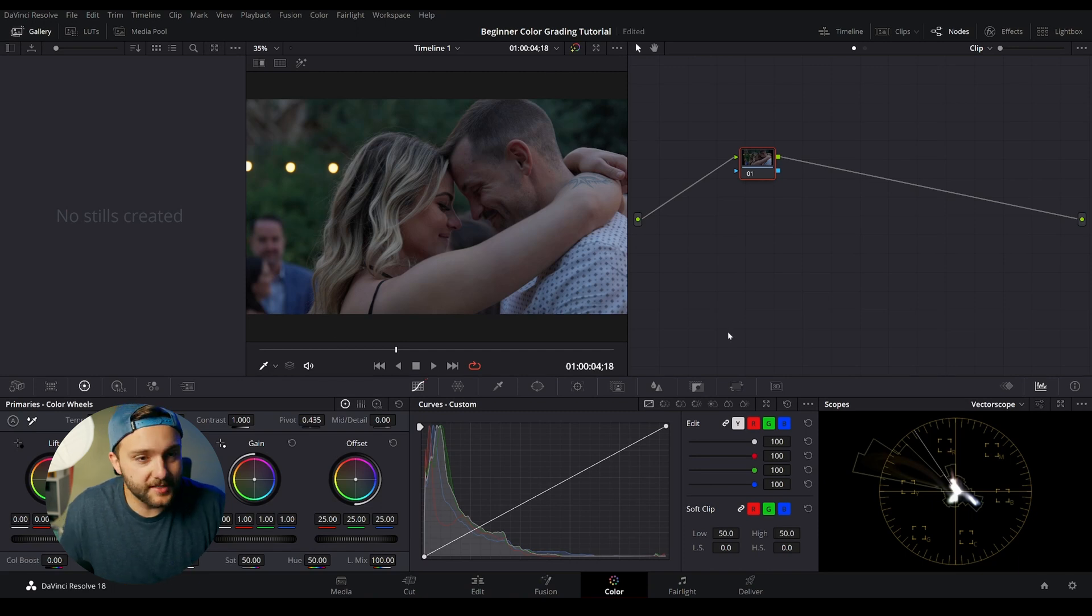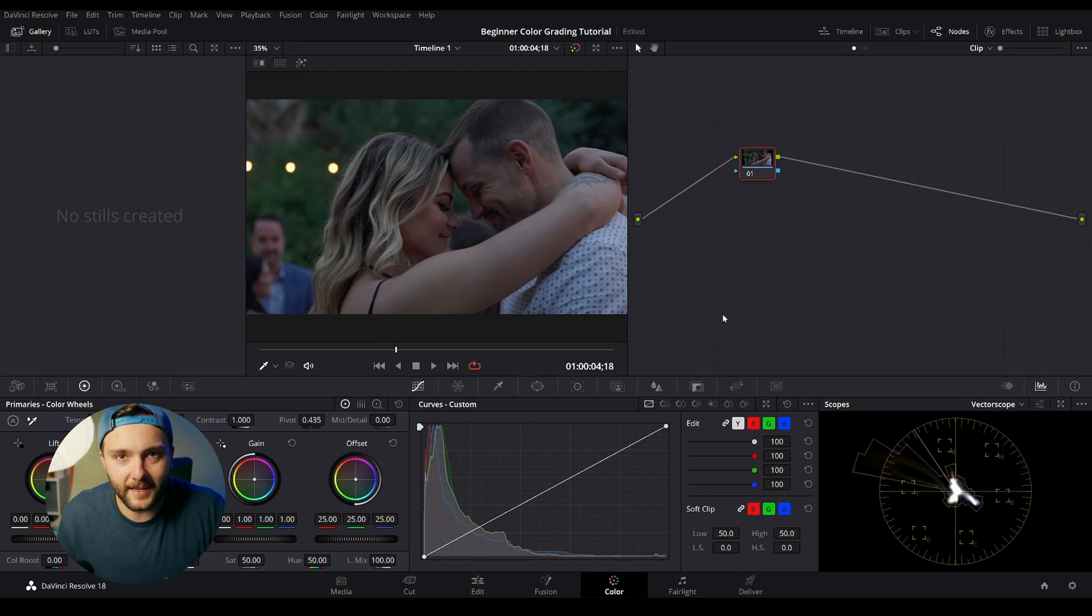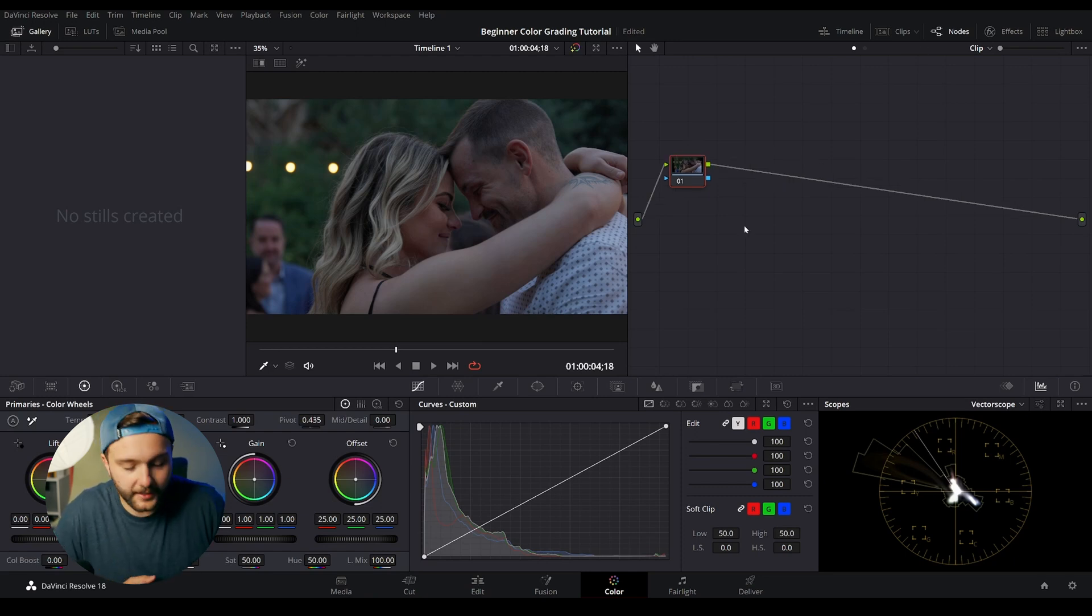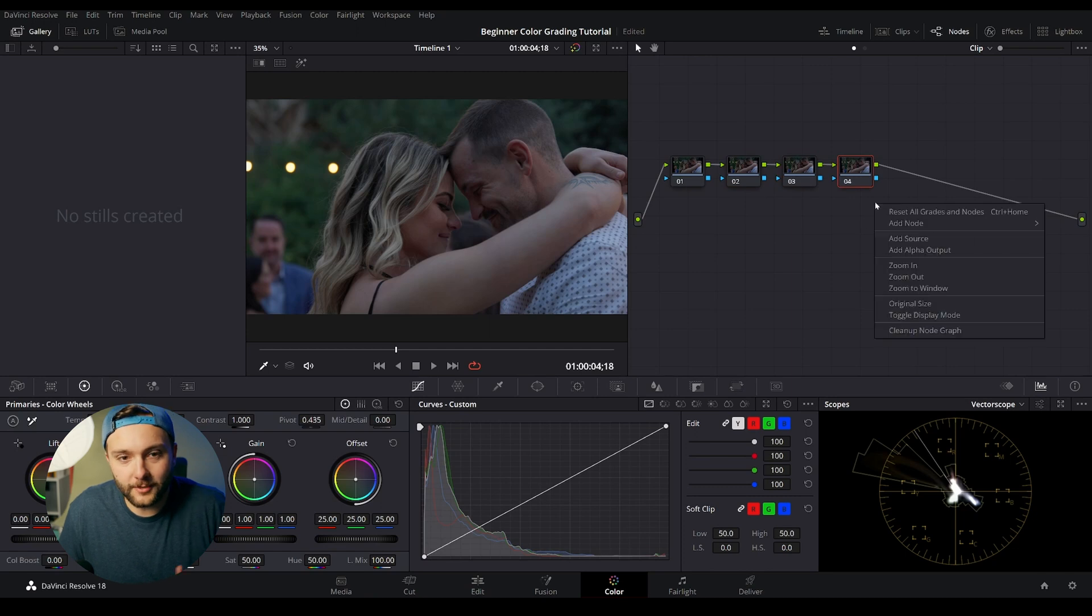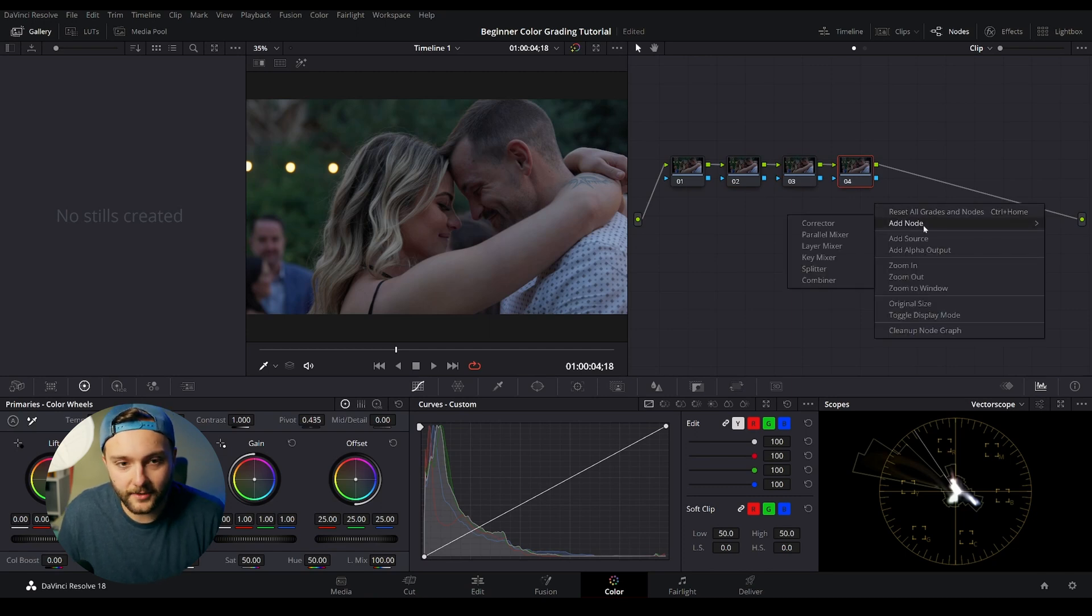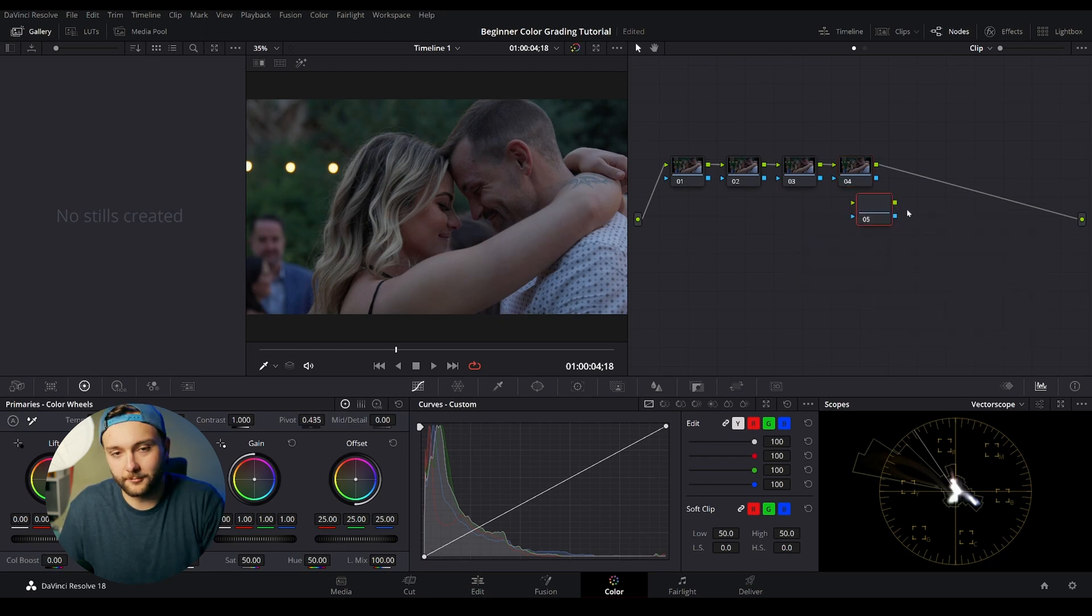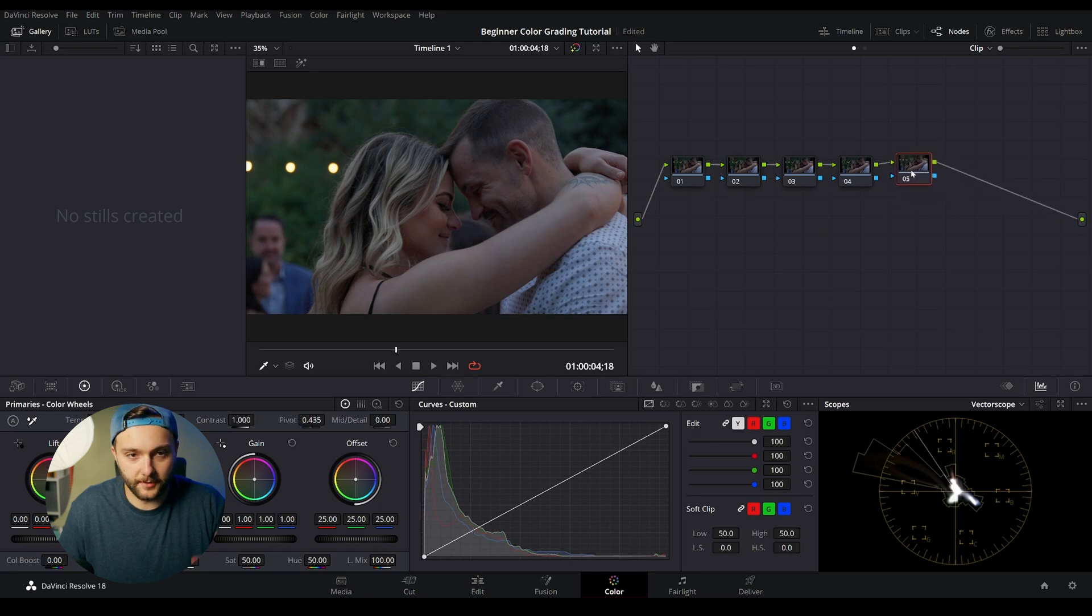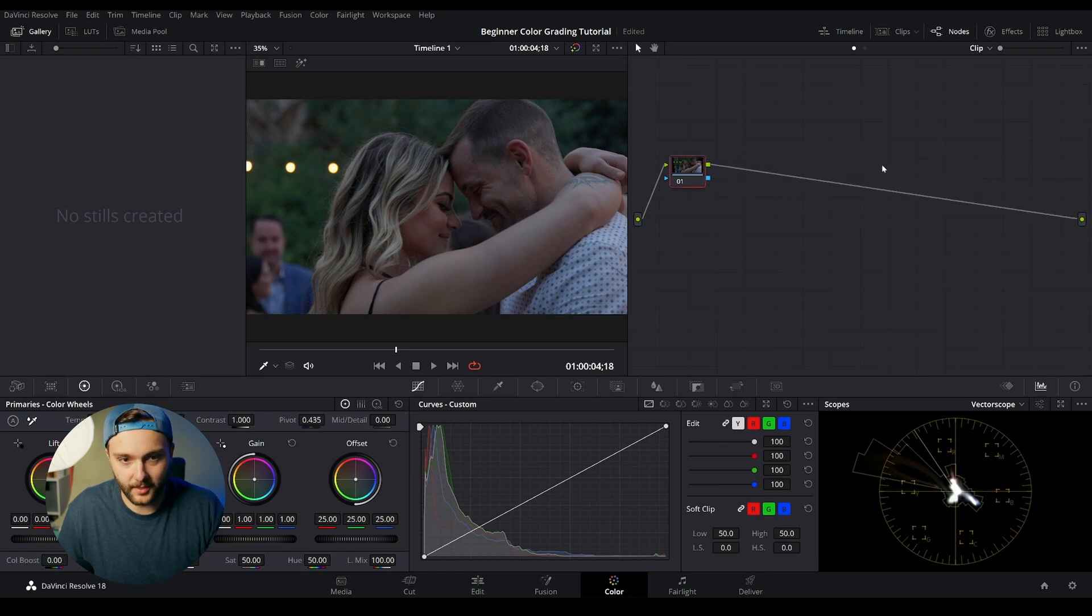Once we're in the color page, you can see that there's a bunch of different sections and pages that are coexisting within this space. So on the top right, we have our node area. Within the node page, you can add nodes by using the S hotkey, and you can add as many nodes as you'd like. Or you can right click and come down to add node and do corrector, parallel mixer, layer mixer, key mixer, all these other things. Corrector is the only one you're really going to need to worry about. Once you add it, you drag it onto this line, and it'll connect with all the other nodes. And then to delete them, you just hit backspace, and we're back to one.